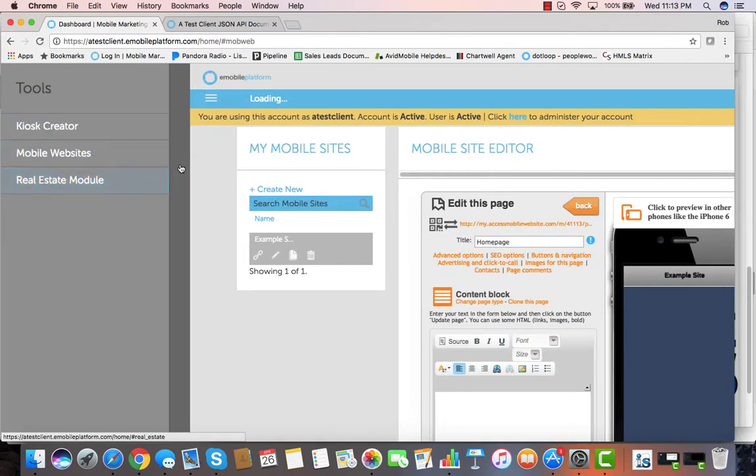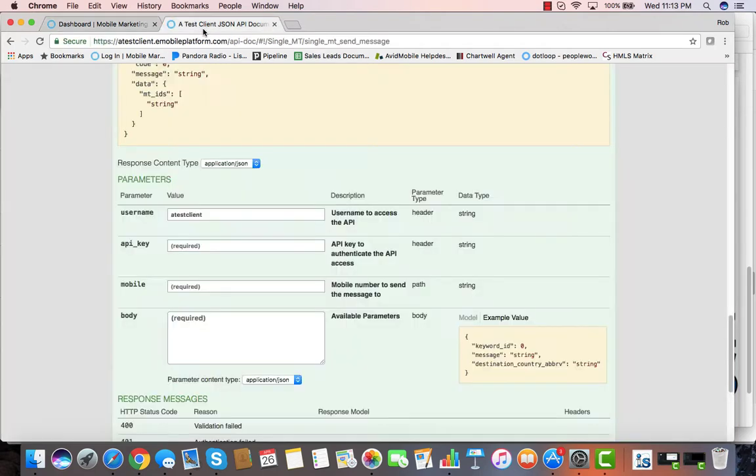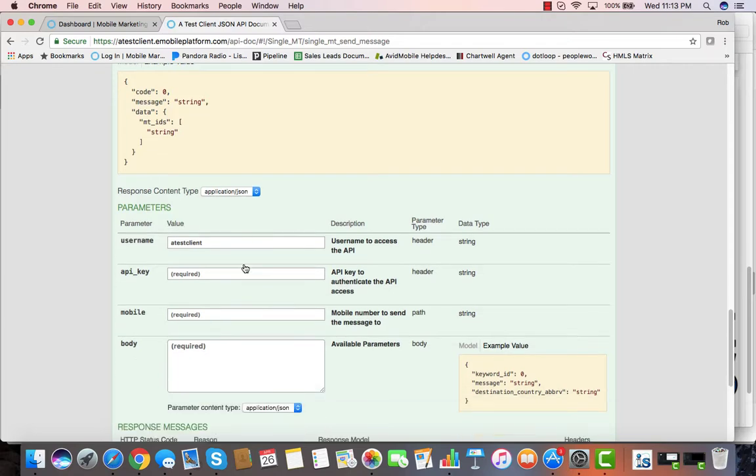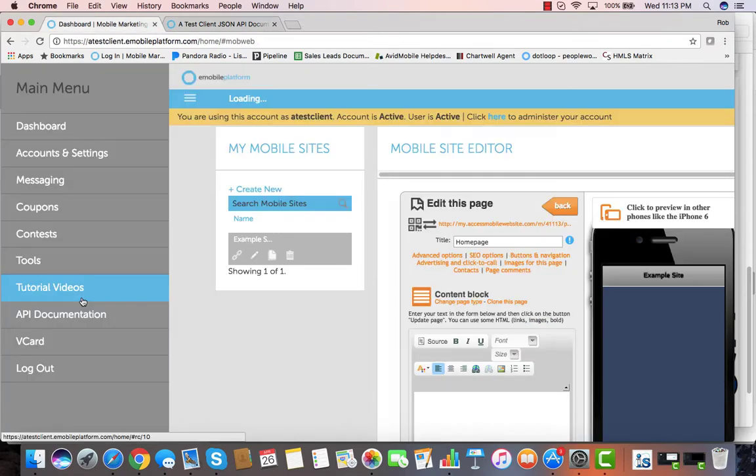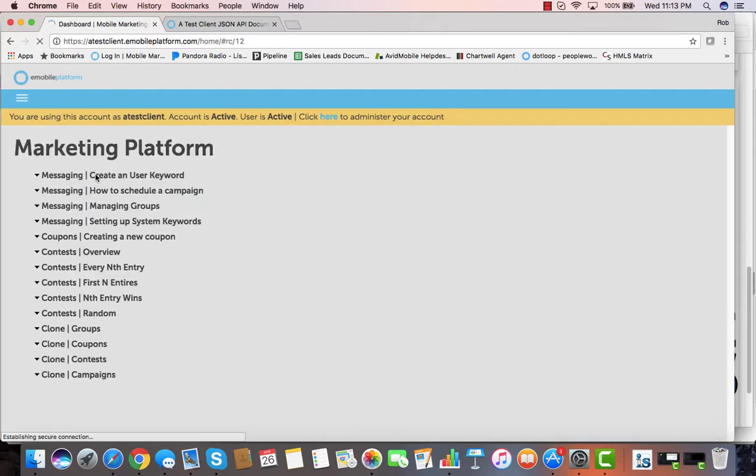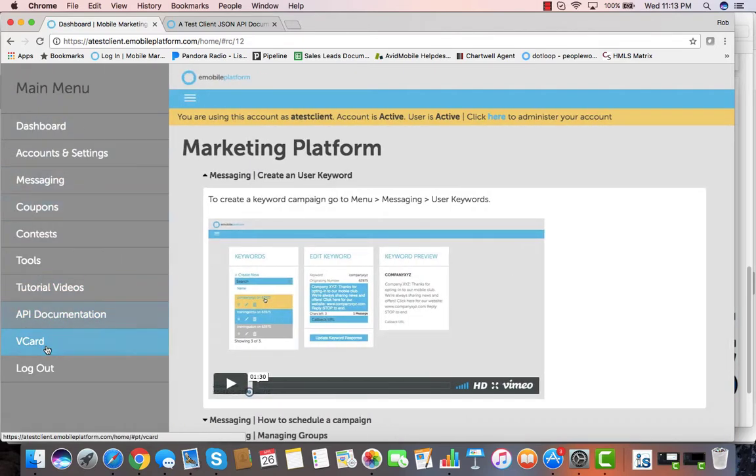We have real estate tools, virtual business card tools, as well as a fully documented API, the JSON interface that allows you to be able to test right from our JSON interface, as well as tutorial videos on all elements of the application. We have a great help ticketing system, and we have the best prices of anybody in the industry.